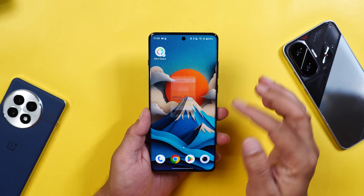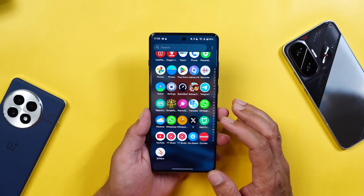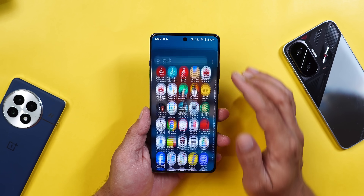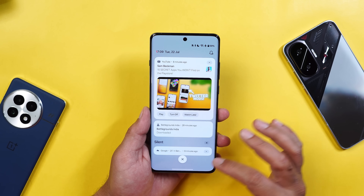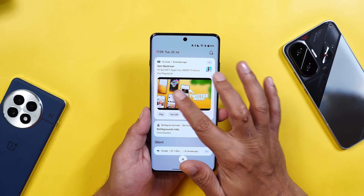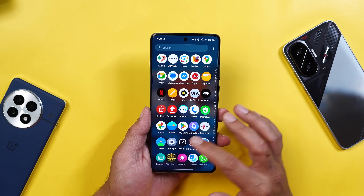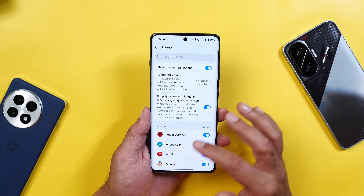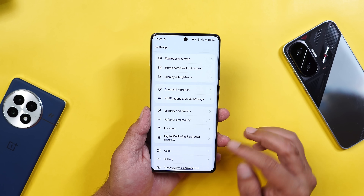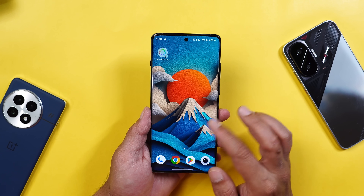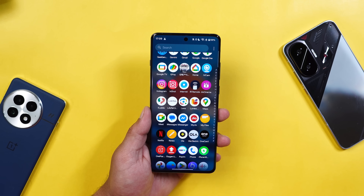They've also added the July security patch. These are all the changes OnePlus have done with the latest OxygenOS update for OnePlus 12 series. If you have any questions, drop them in the comment section below. This is Ashok signing out — see you in the next video.